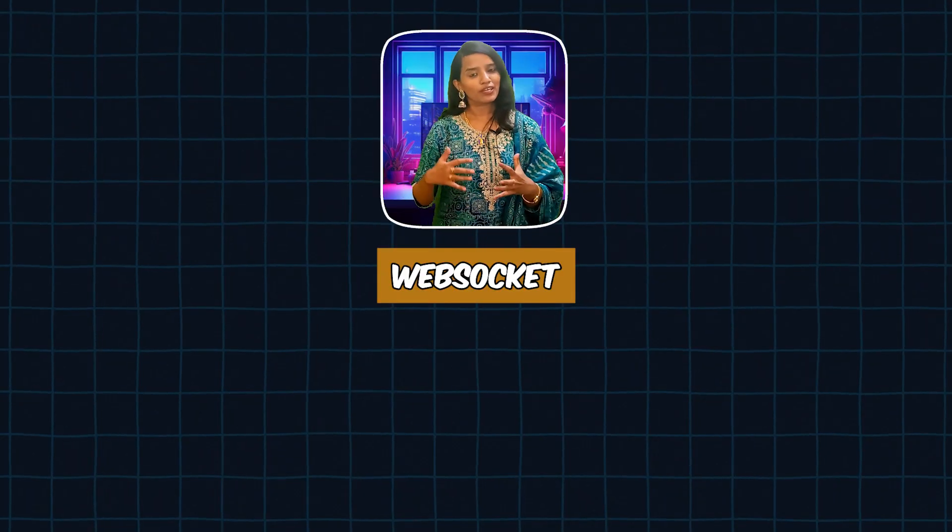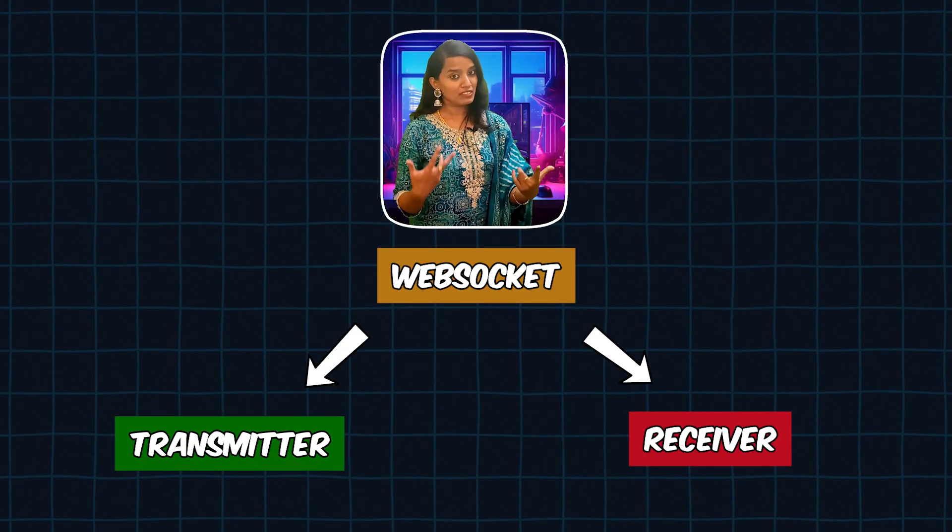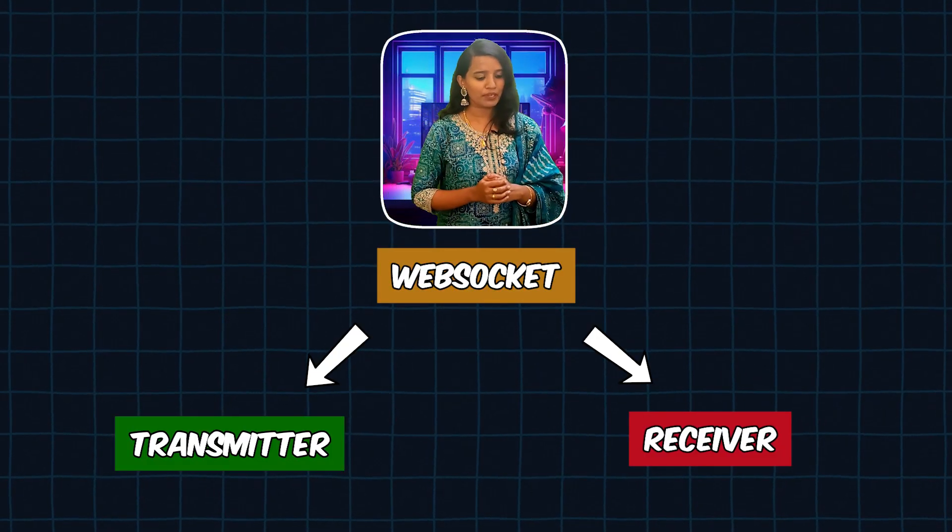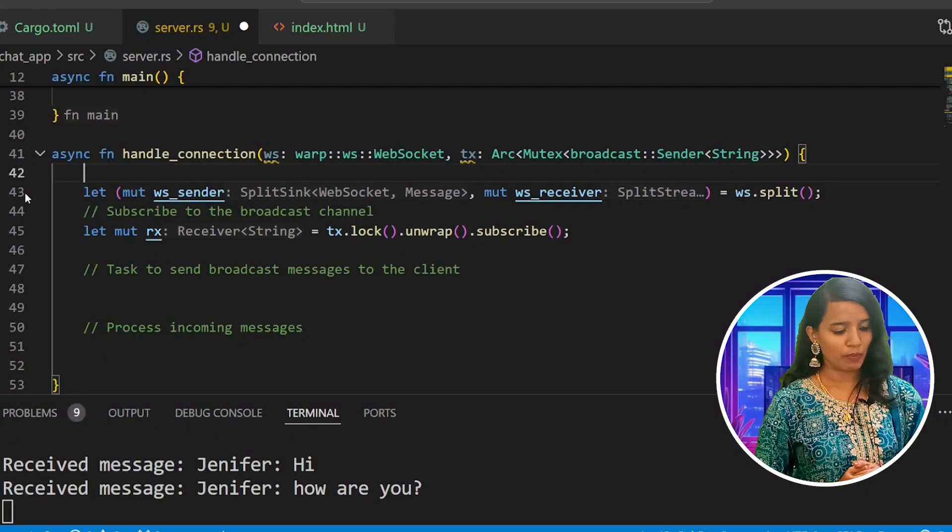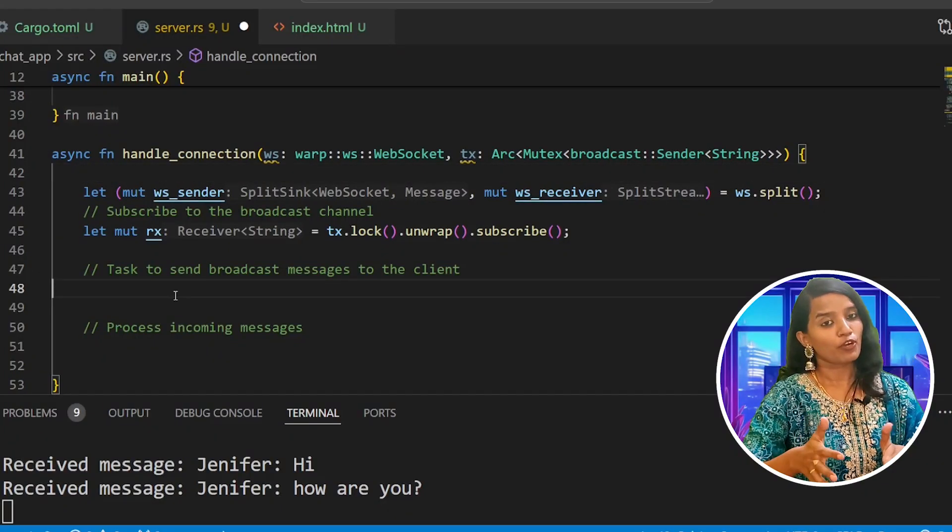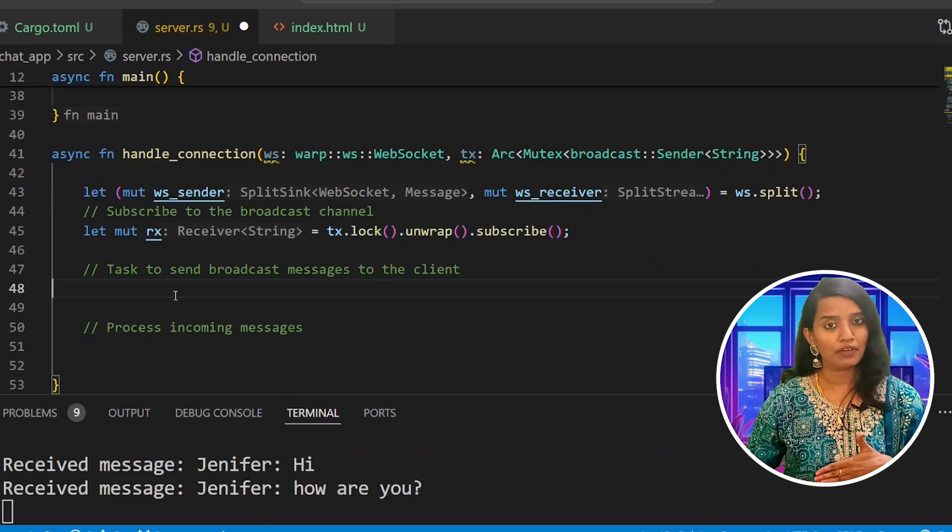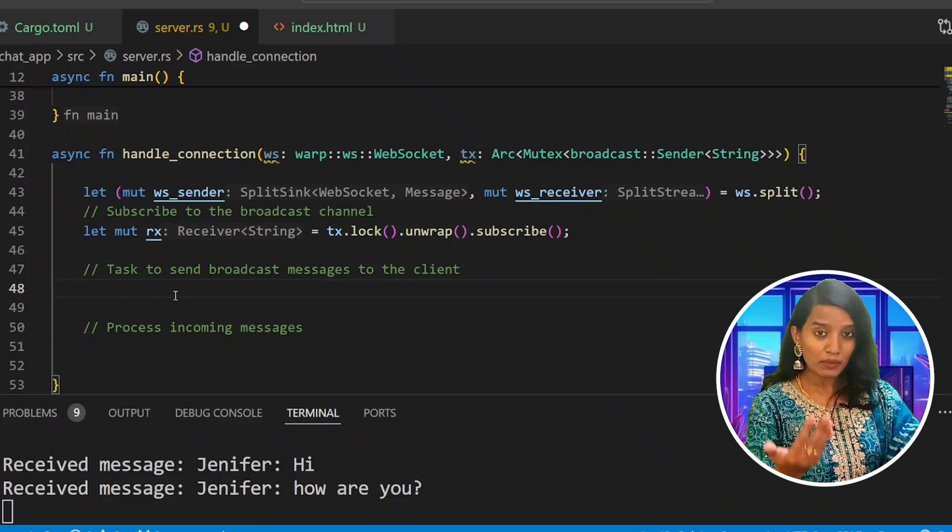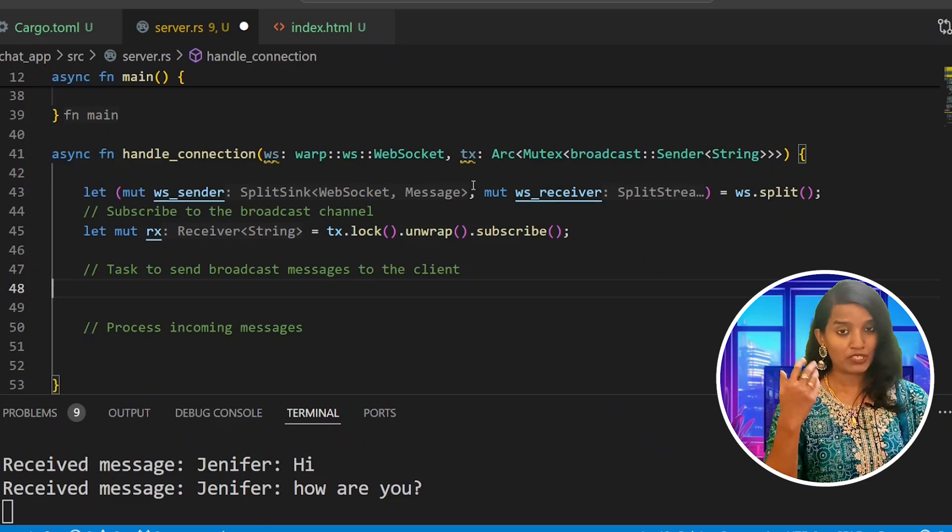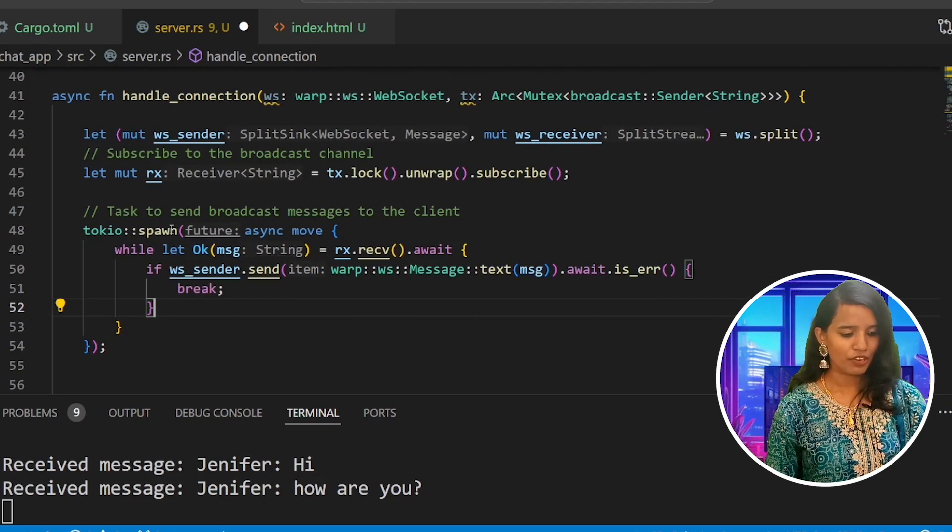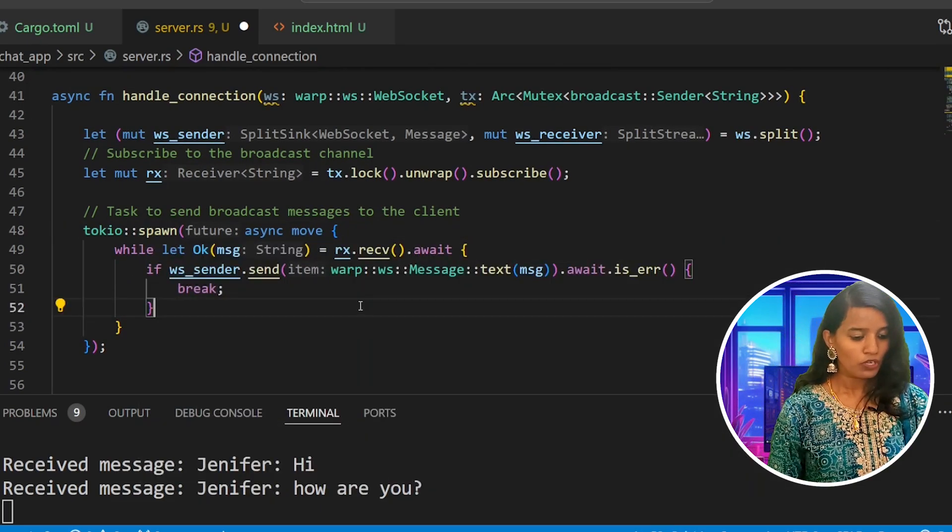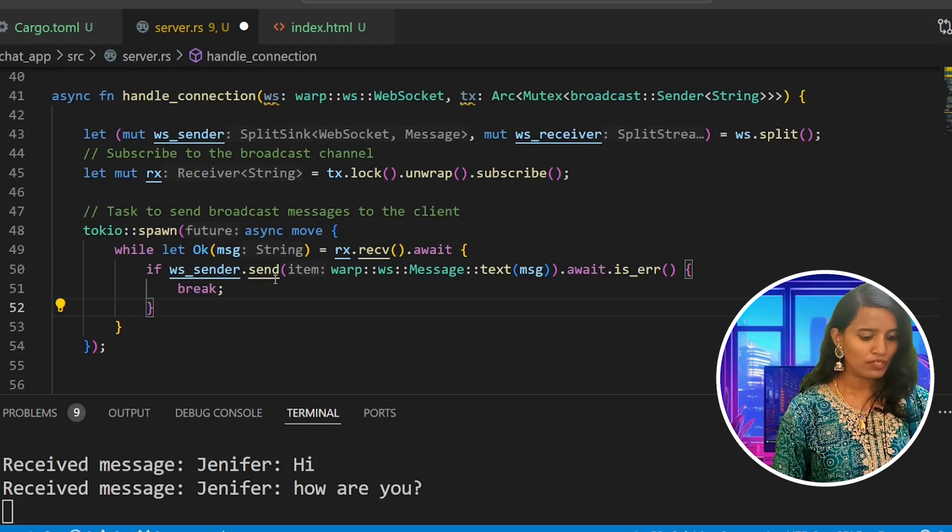First we split the WebSocket. We will generate a transmitter and receiver, two objects. Then we will subscribe with a thread-safe subscription. Next we will send the WebSocket messages to the client based on the incoming request. It is going to be an asynchronous function, that's why we use Tokyo Spawn for this asynchronous call.